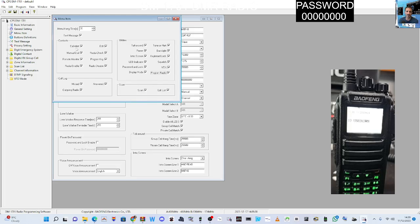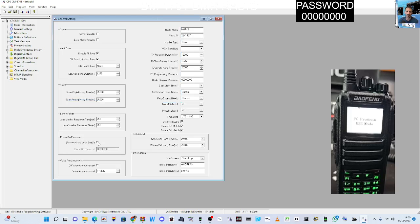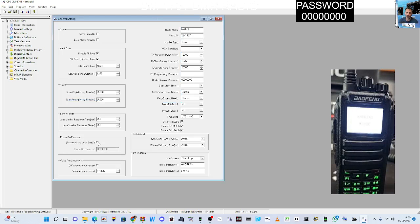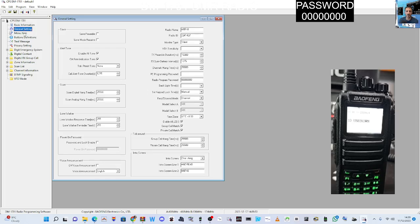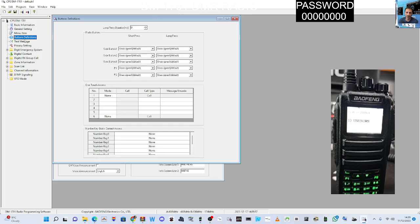What else we got here? Password, I unticked that. See that, the password, untick that, it won't ask for that again. General settings, menu item, buttons, you can decide what your buttons are going to do. Quite a few, side button one, two, and three, short and long press.